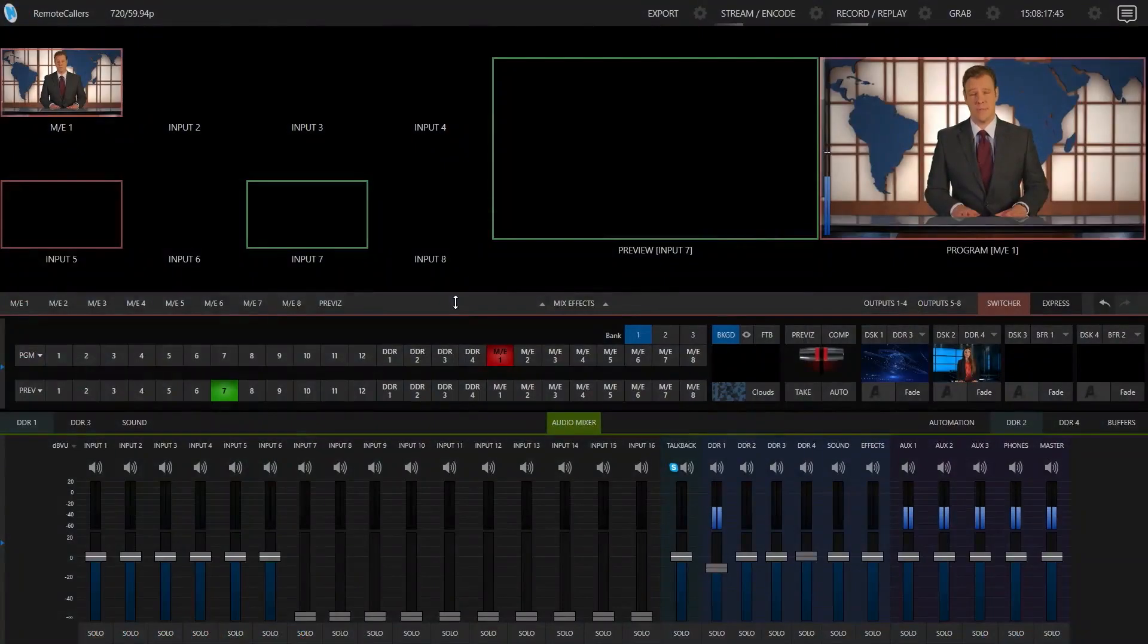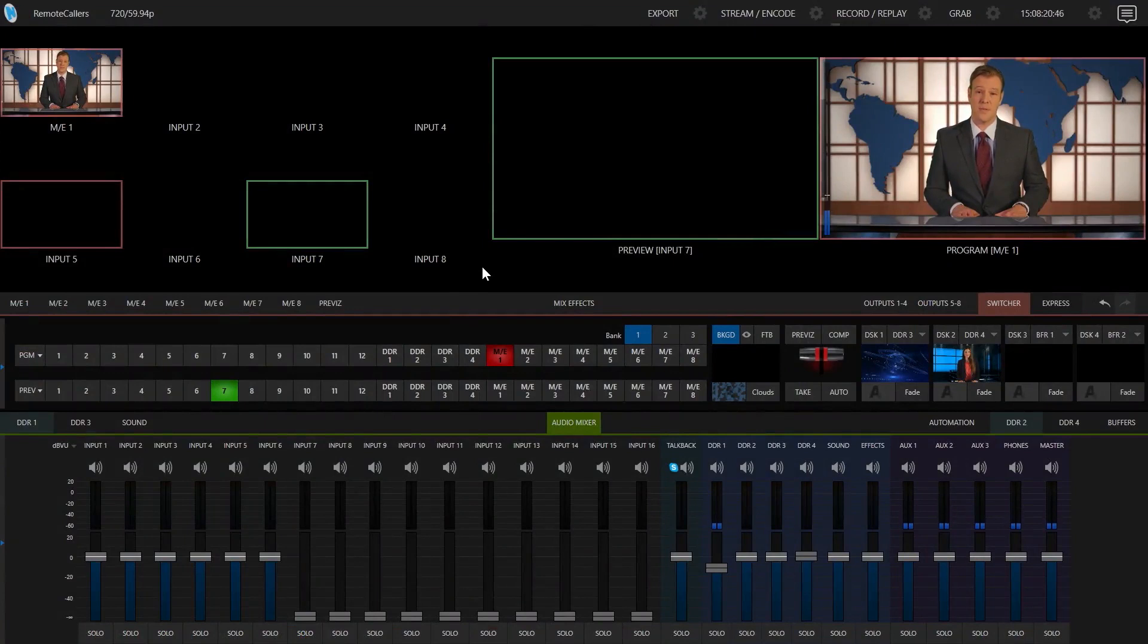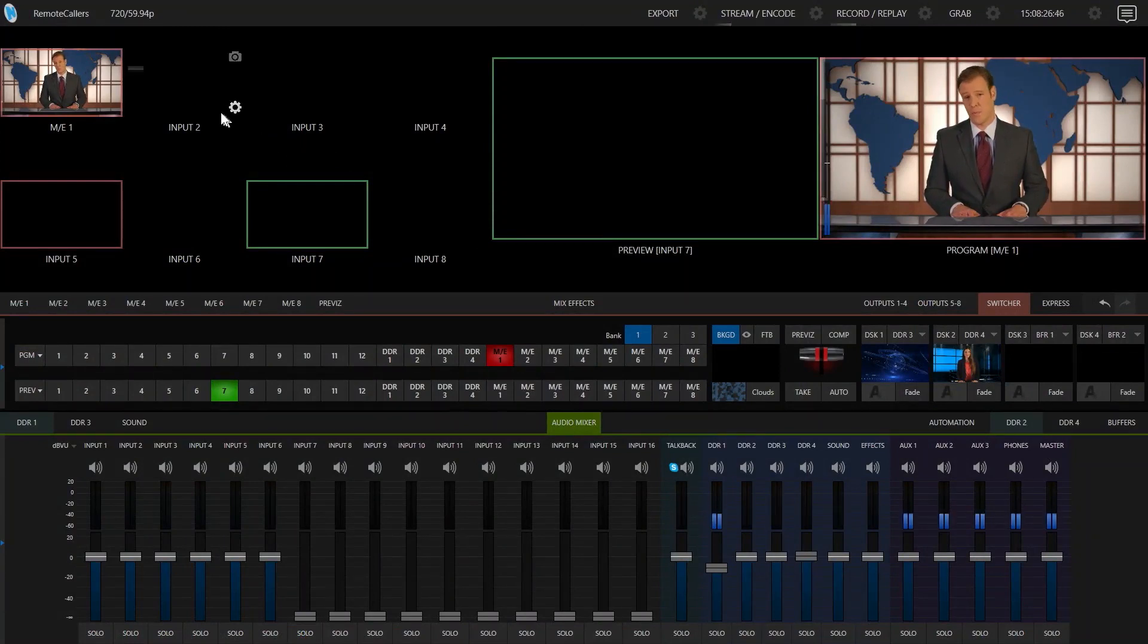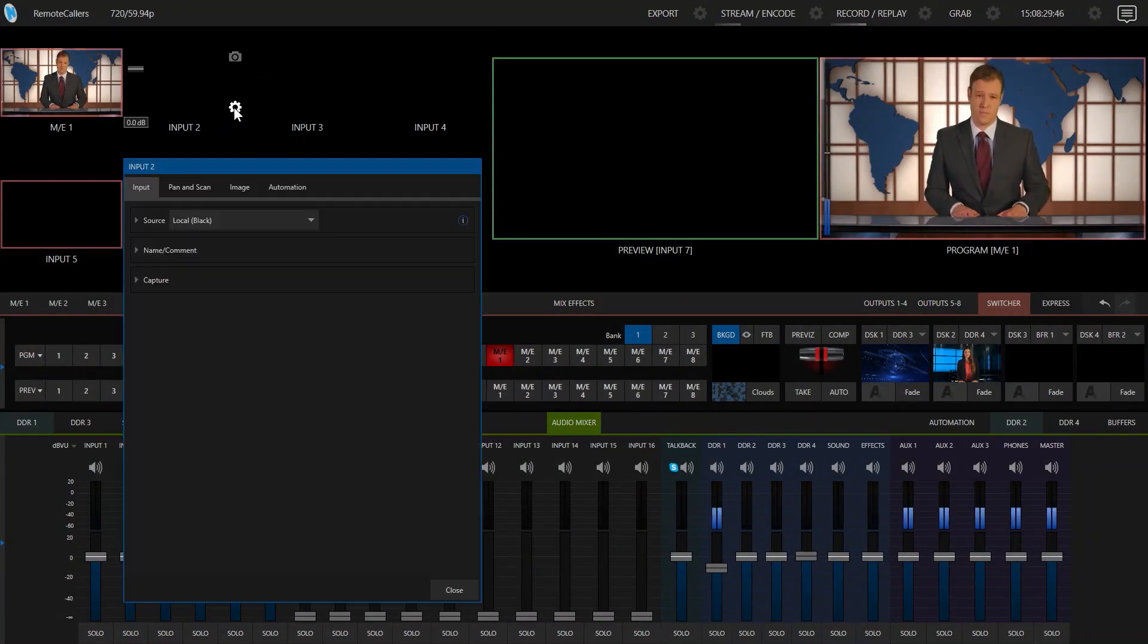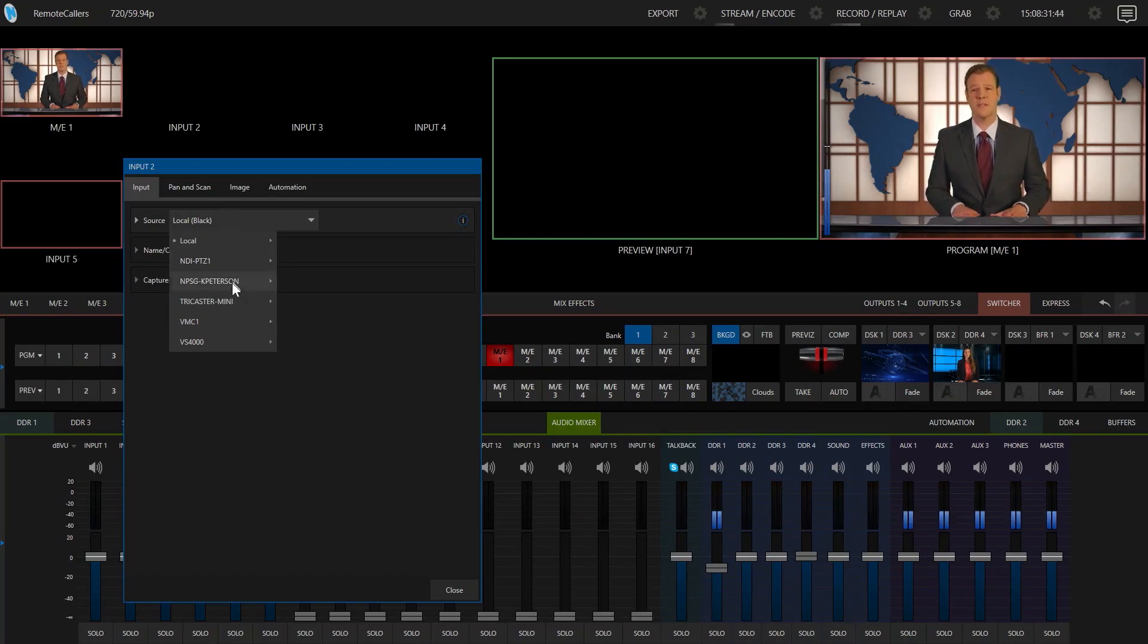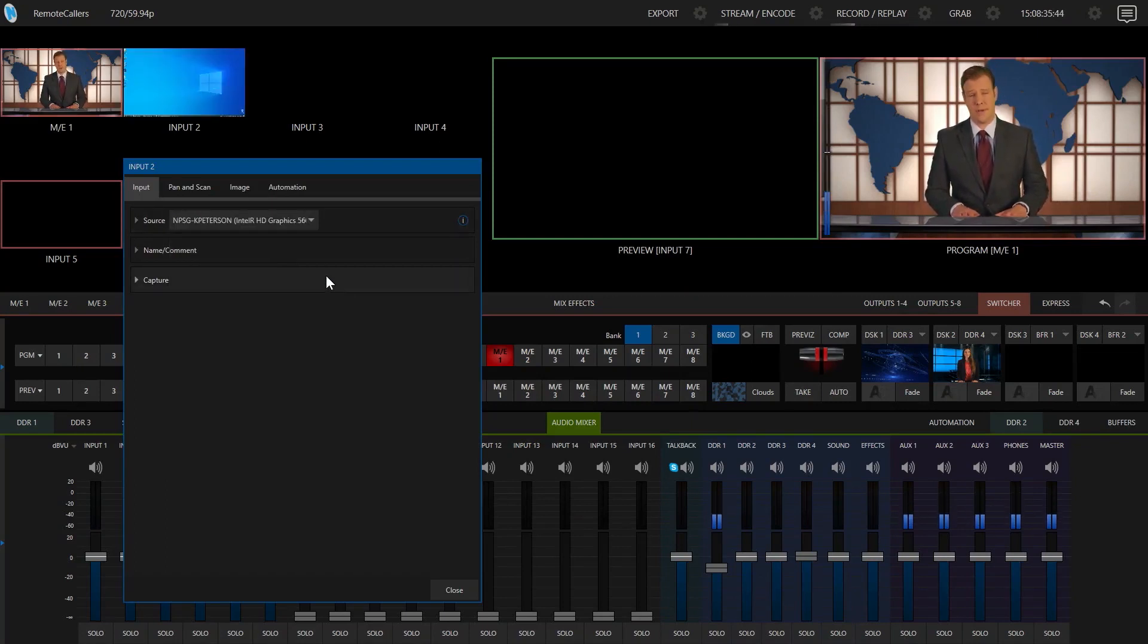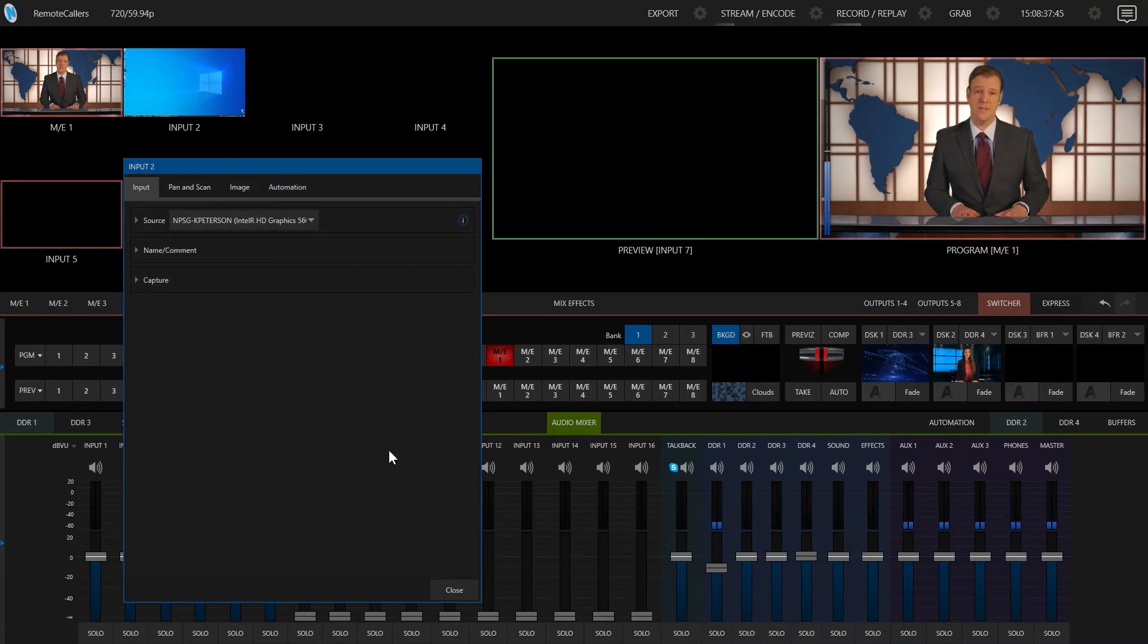Now that we have the software running on our laptop, let's get these sources connected into our TriCaster and configured for our needs. The first thing I'm going to do is bring in the desktop of the laptop. So I'm going to bring that in on Input 2, go under Source and find the name of my laptop and choose the appropriate graphics card source. In this case, it's Monitor 1.